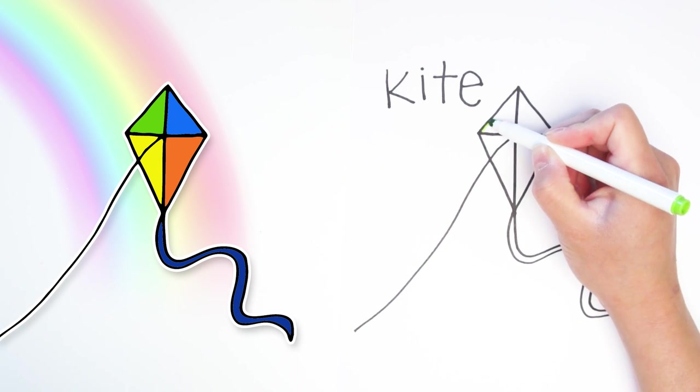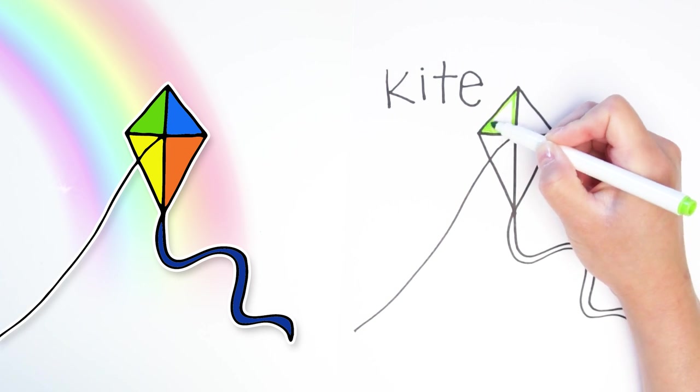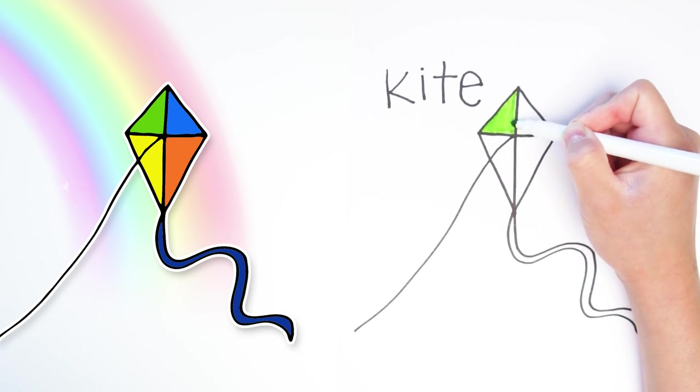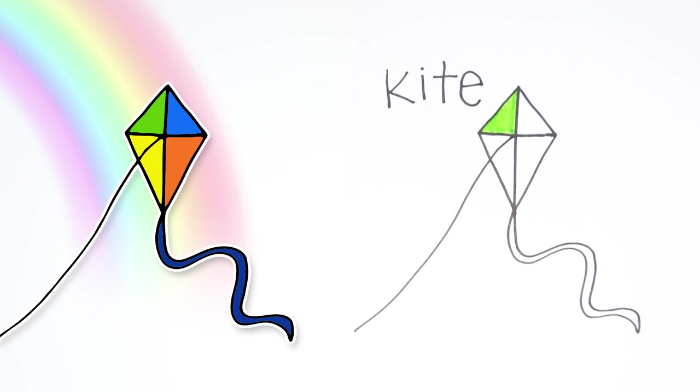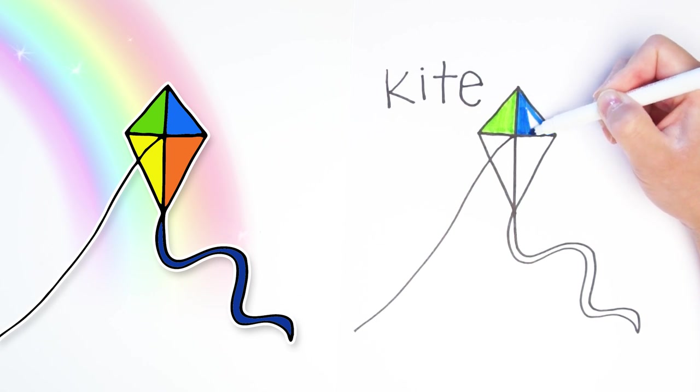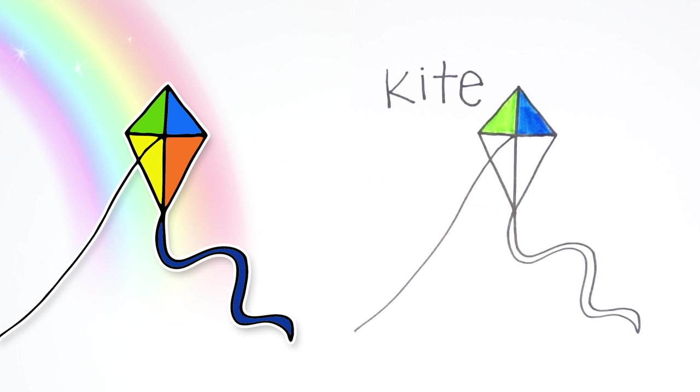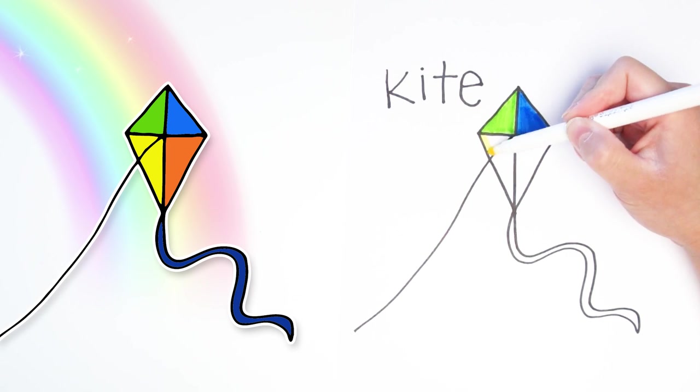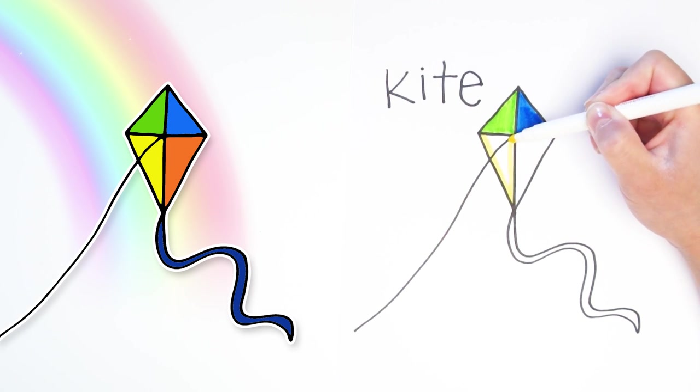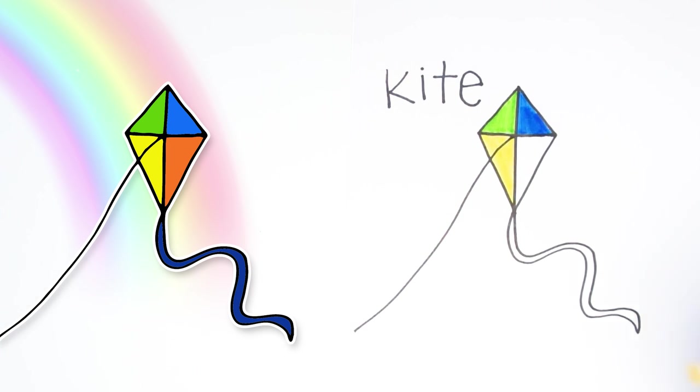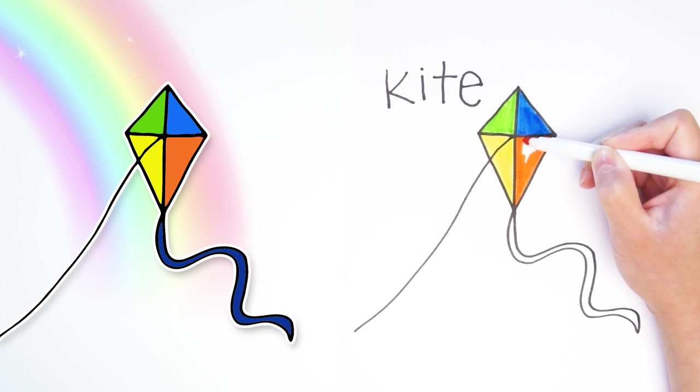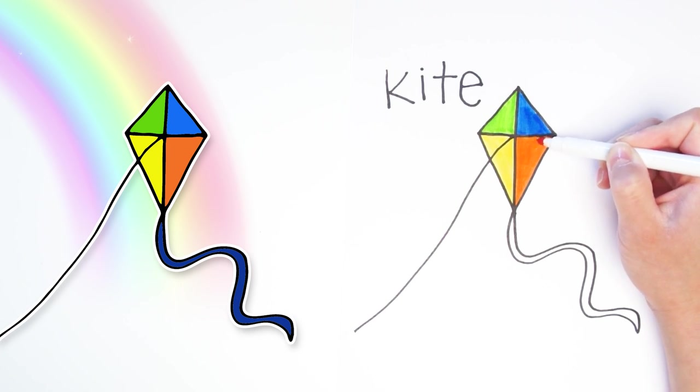Alright, we are going to color it in. I'm going to use markers, but you can use crayons or paints or whatever you have. I'm going to color it green and blue and yellow. Remember, you can choose whatever colors you want. And for the last color, I'm going to pick orange right here.